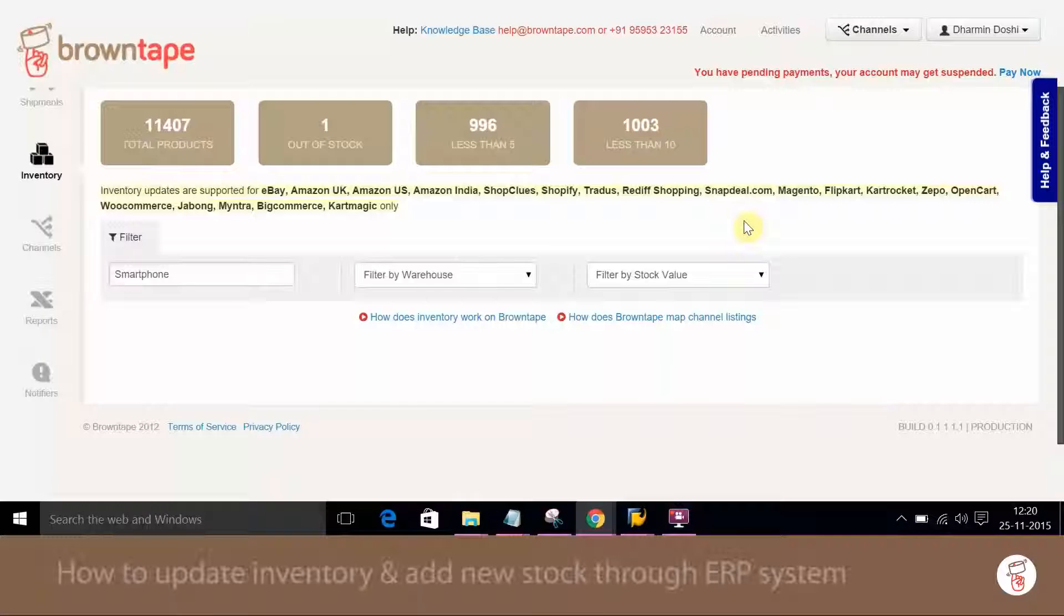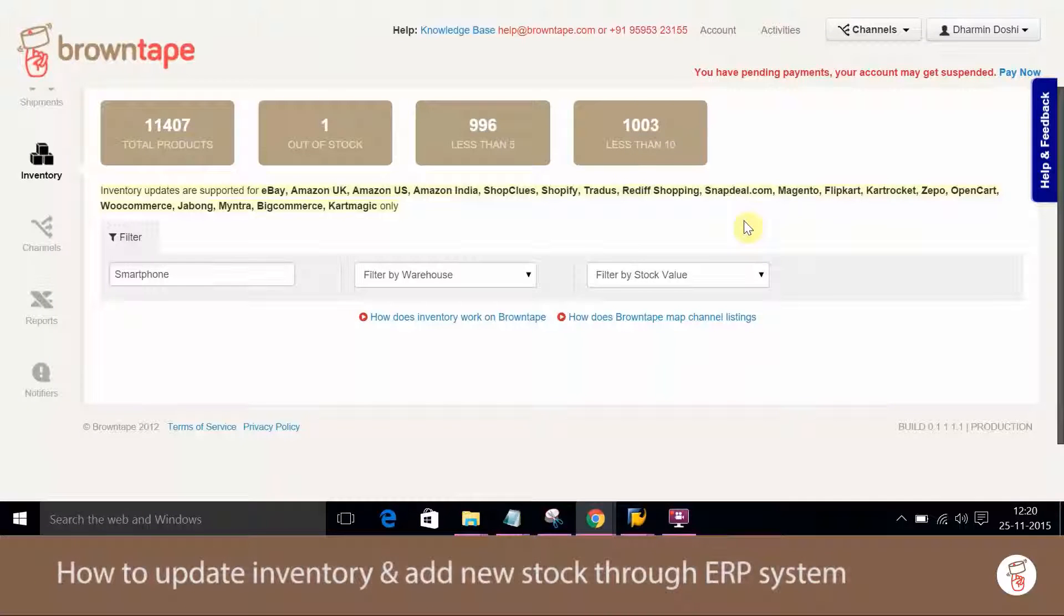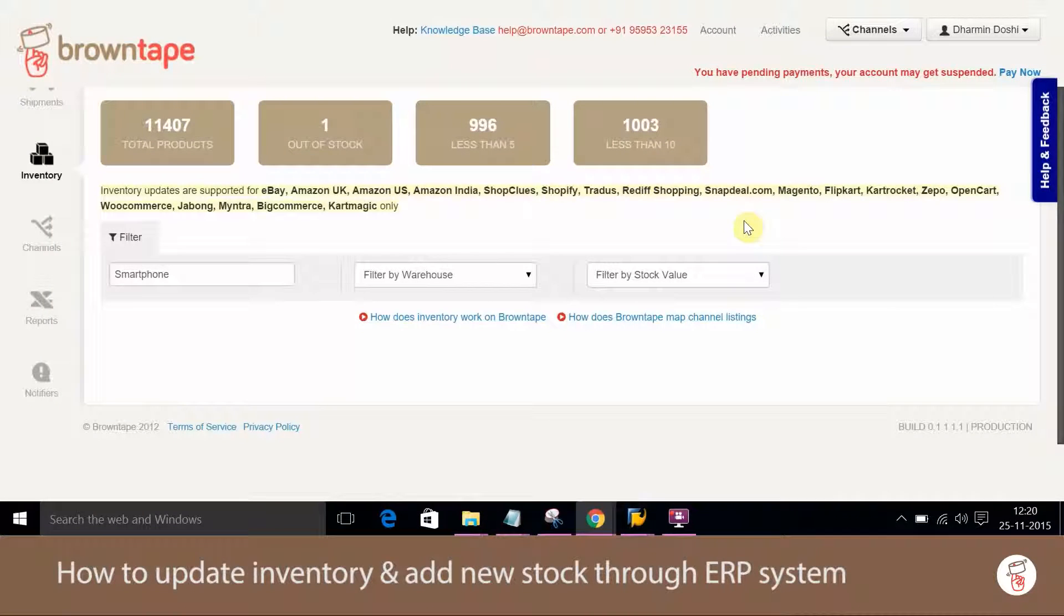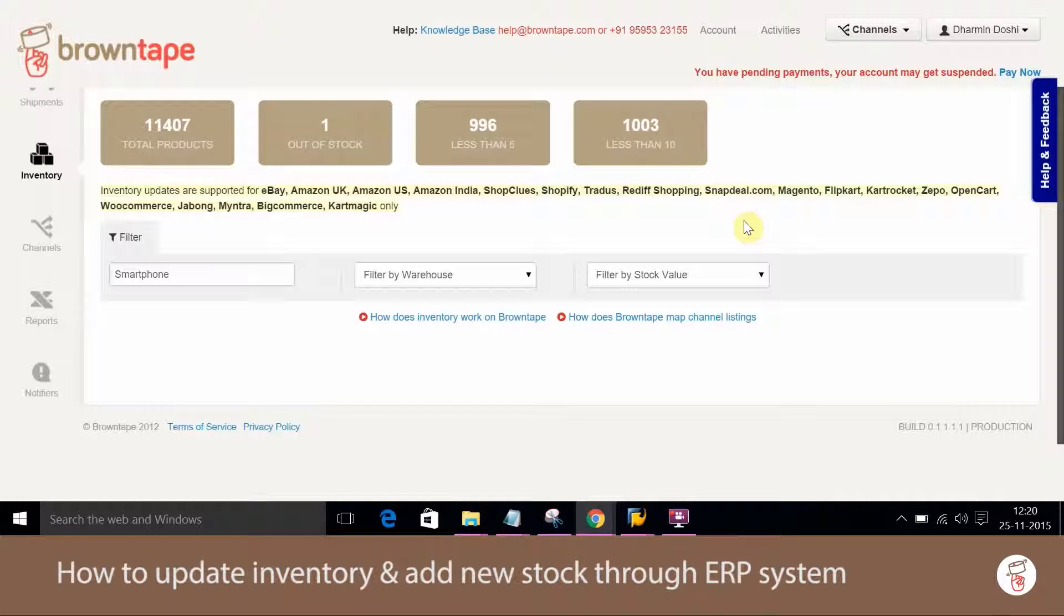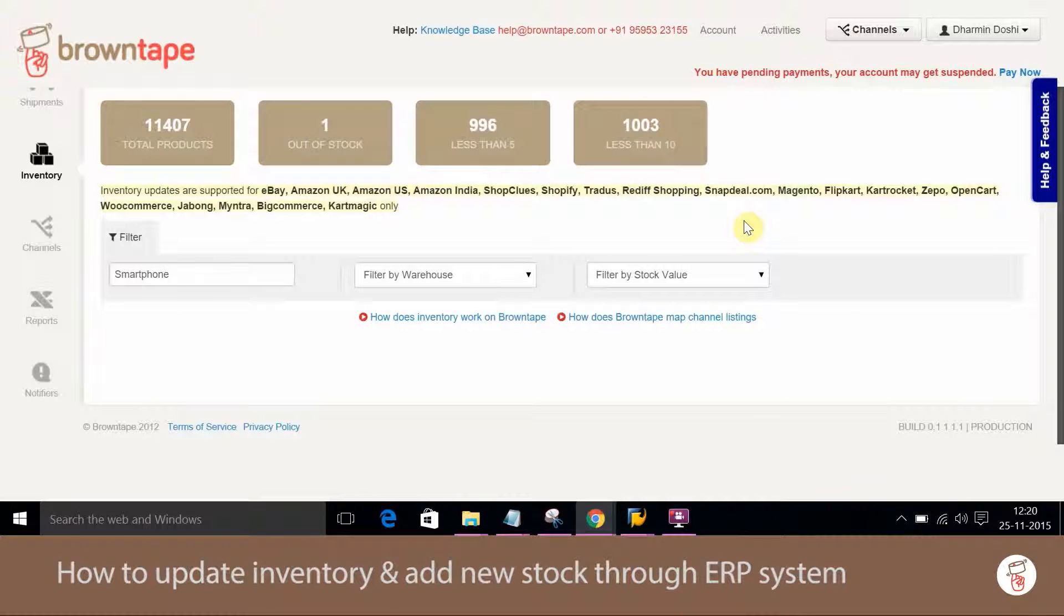Hello everyone, this video is regarding inventory updation and new stock creation in BrownTape through ERP system.